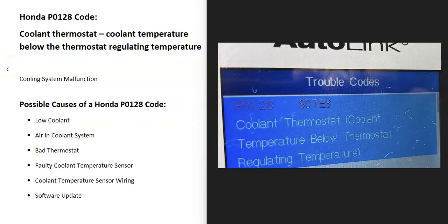Today I'm talking about a Honda with the P0128 code — what it is and how you go about fixing it. A Honda P0128 code is a coolant thermostat code meaning coolant temperature below thermostat regulating temperature. Some scan tools might give you something like 'cooling system malfunction' or something along those lines.